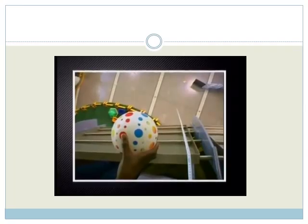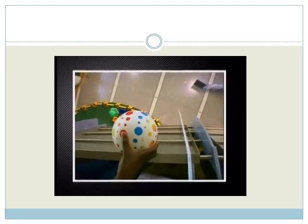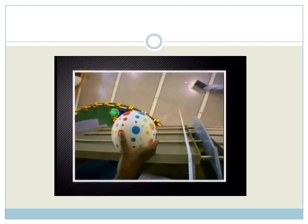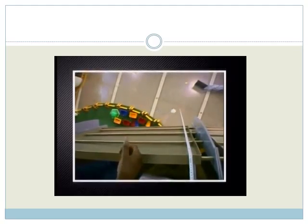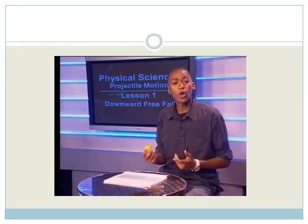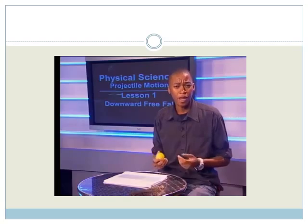Objects are pulled to the Earth by a gravitational force called the object's weight. An object is in freefall when its weight is the only significant vertical force on it — in other words, the air resistance is small enough to be ignored. We call an object which is in freefall a projectile.